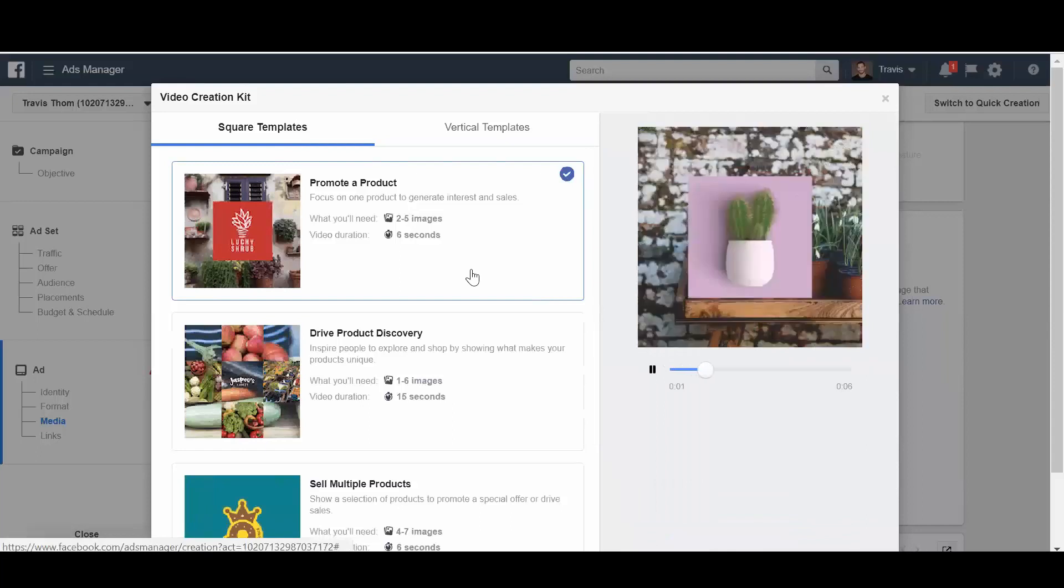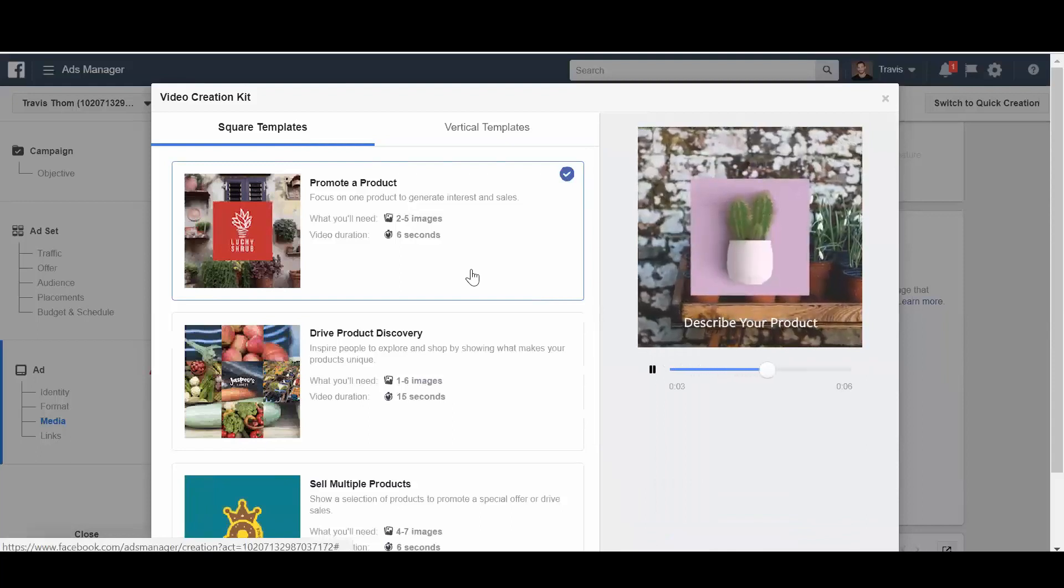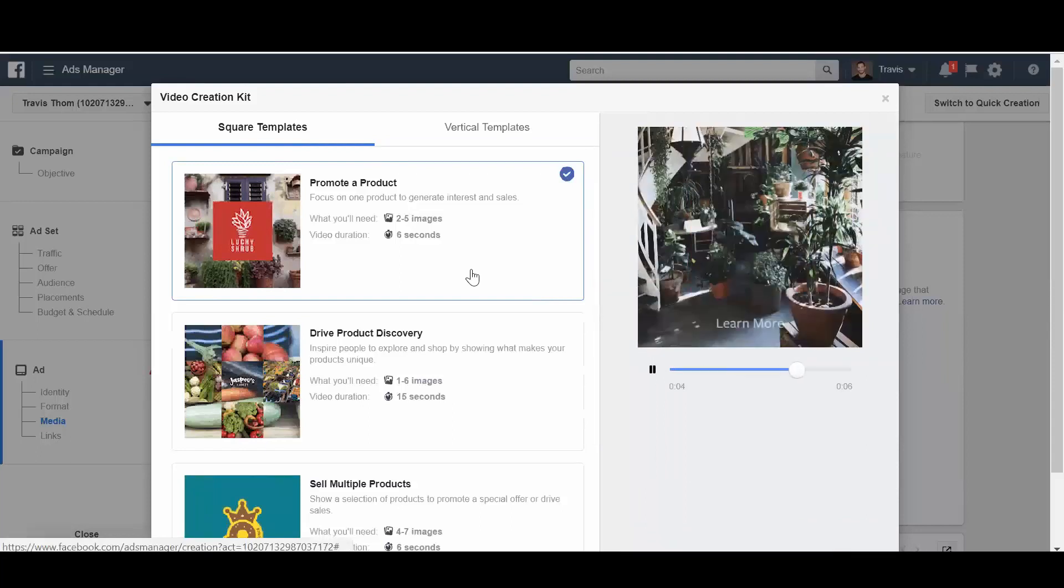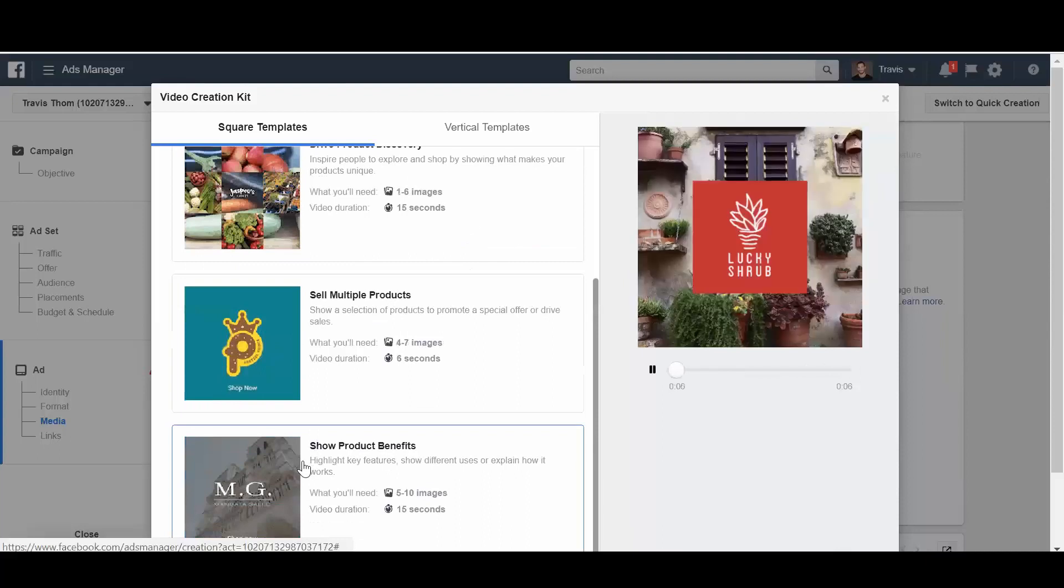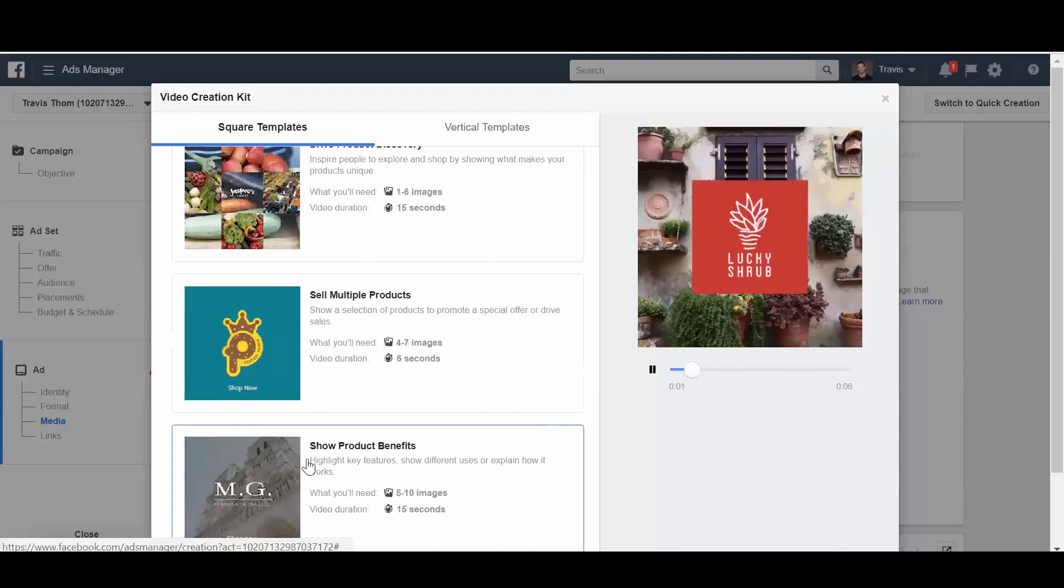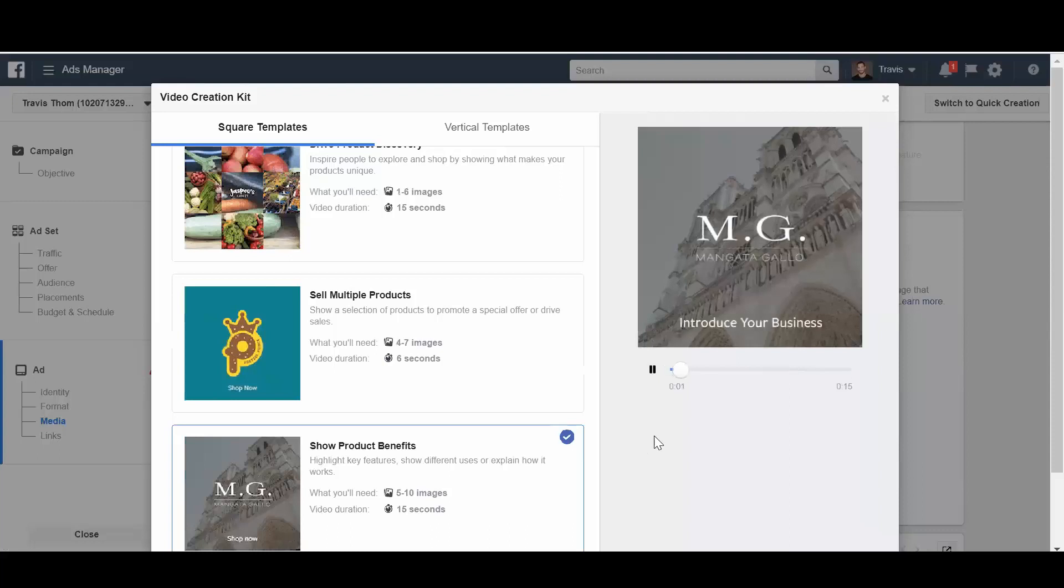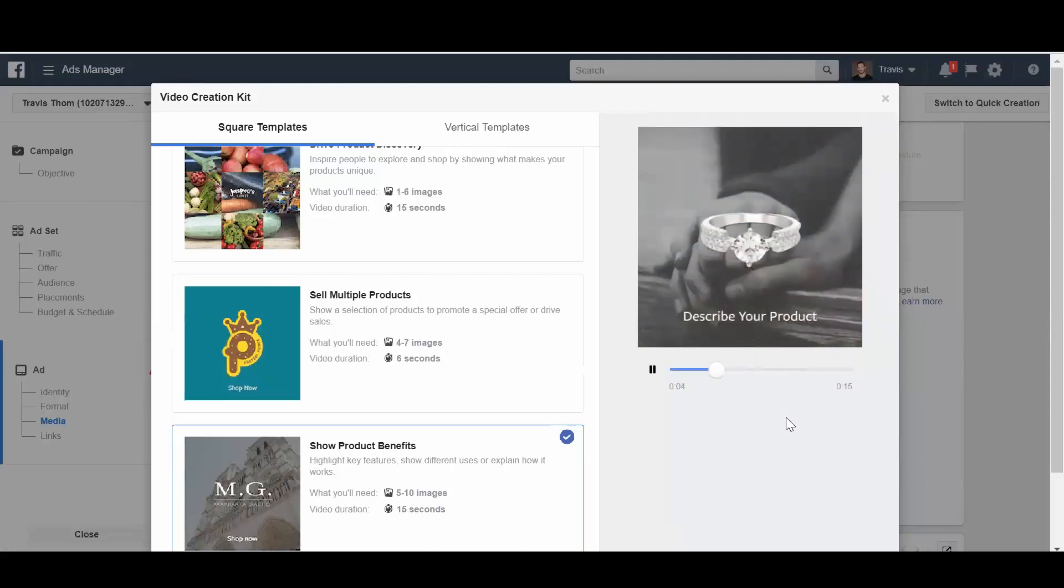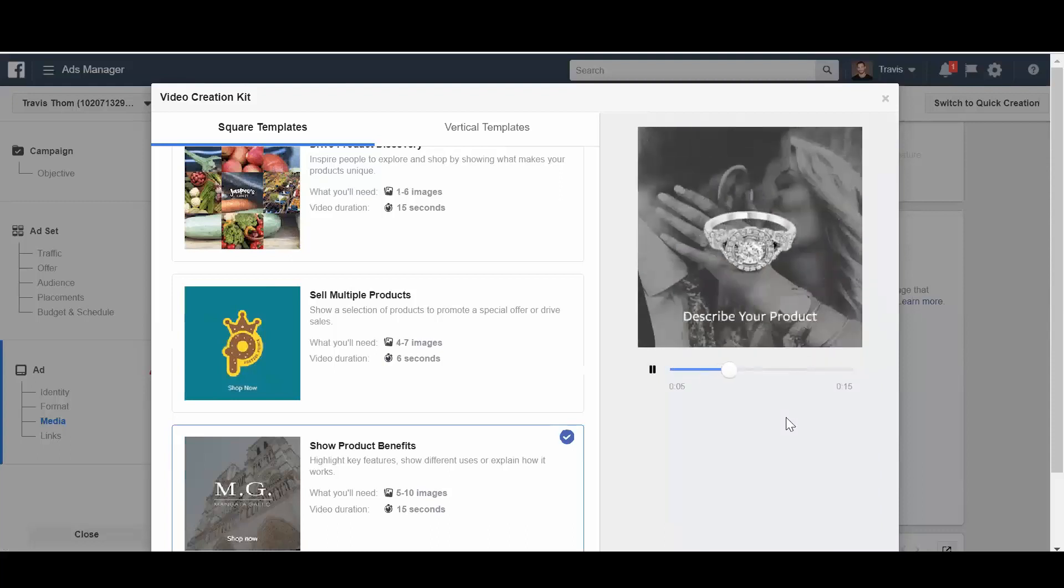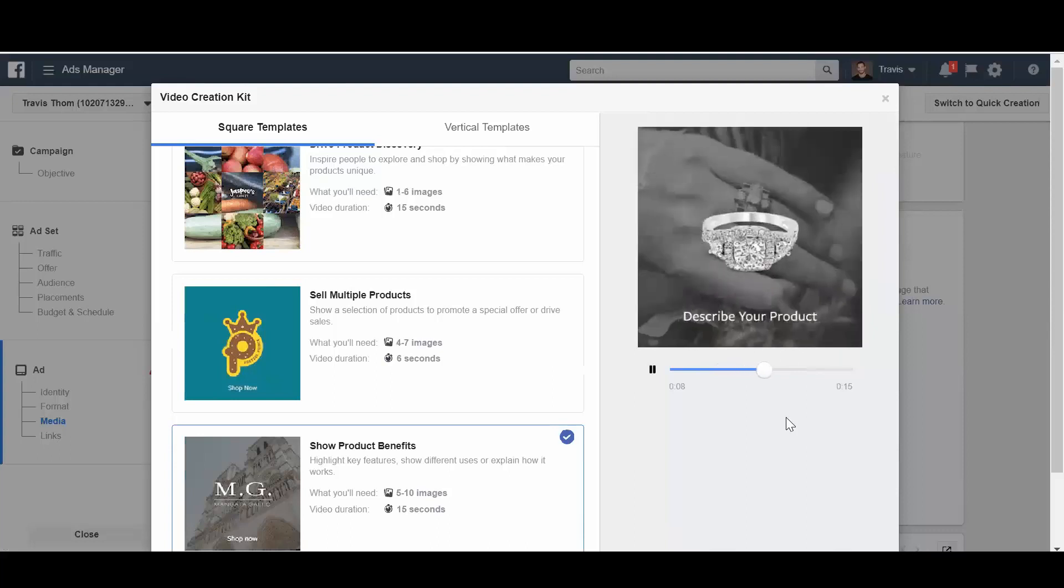Square templates are probably going to be the easiest one for most of us to use because most of our images are in a square format. I'm going to go down to show product benefits to show you the diversity of the different types of templates. They're all about 15 seconds or less because Facebook recommends that most of your videos should be around 15 seconds long.